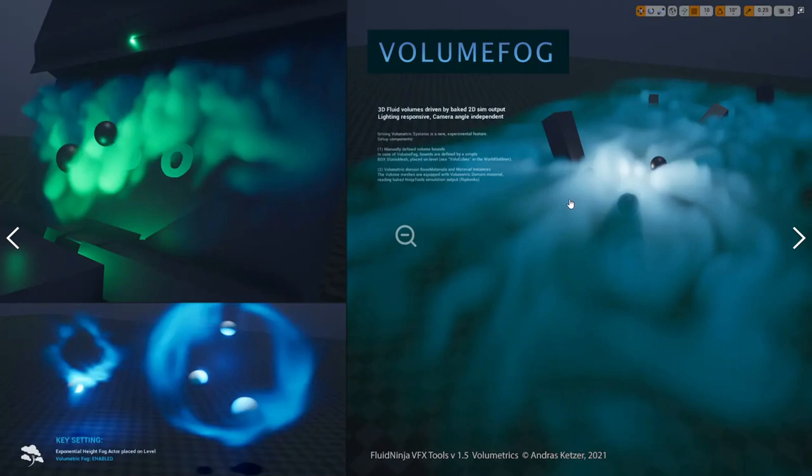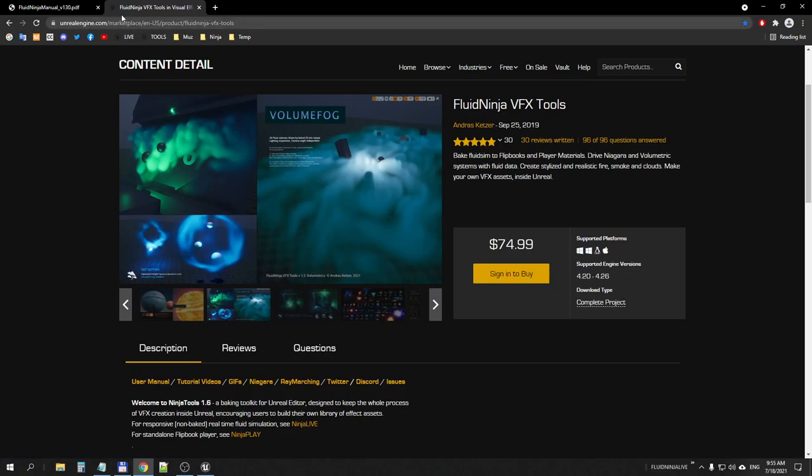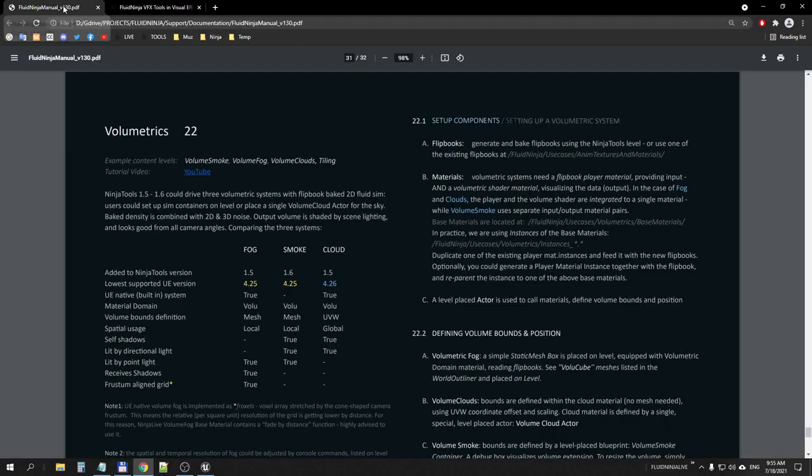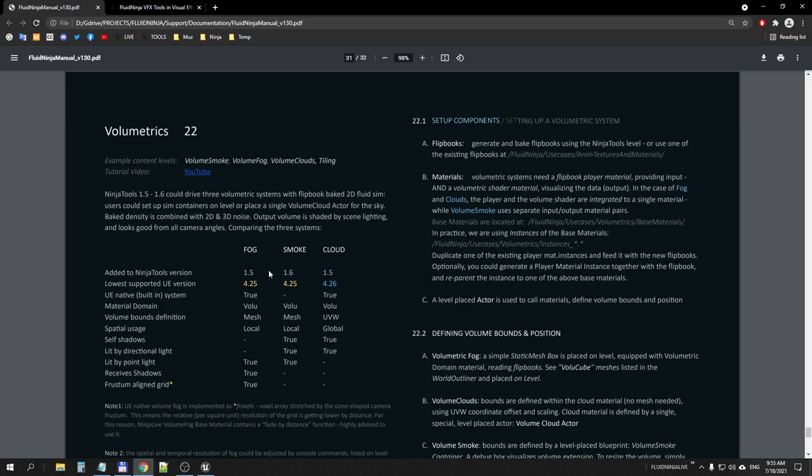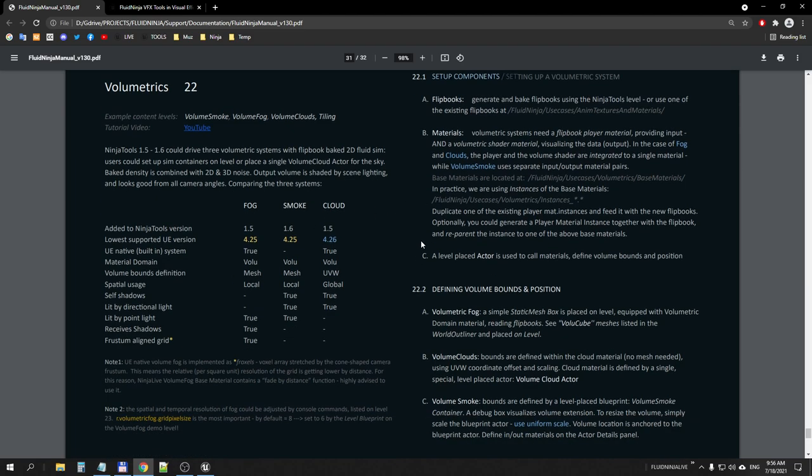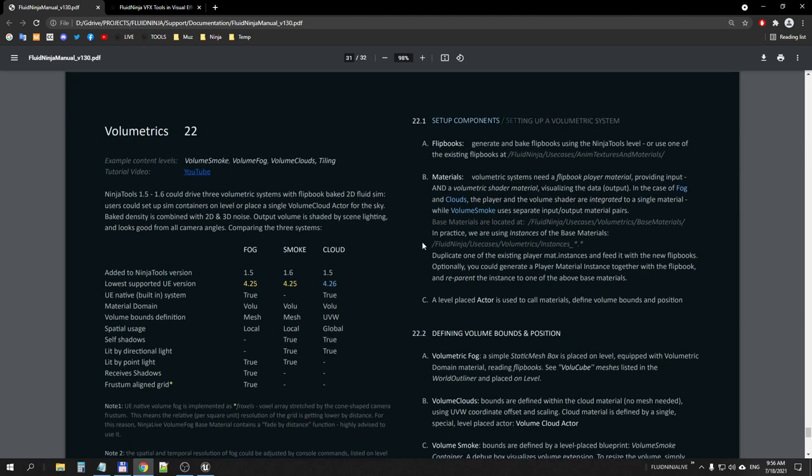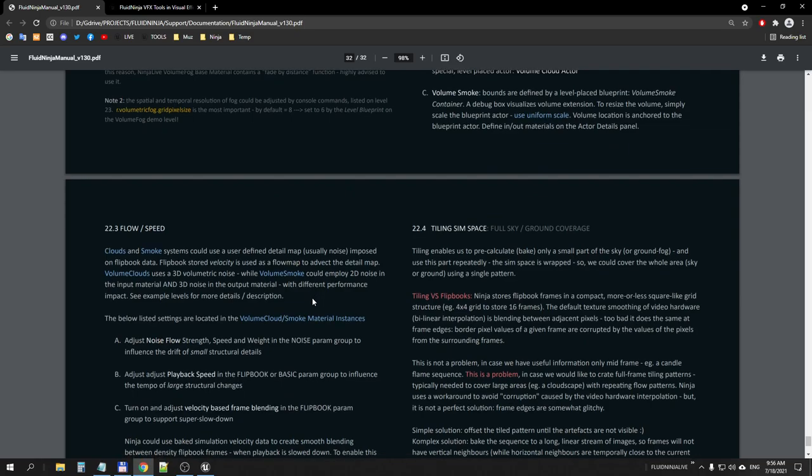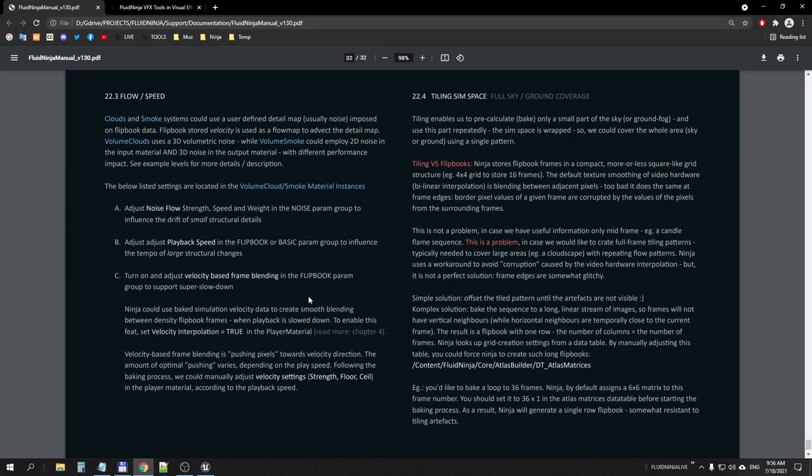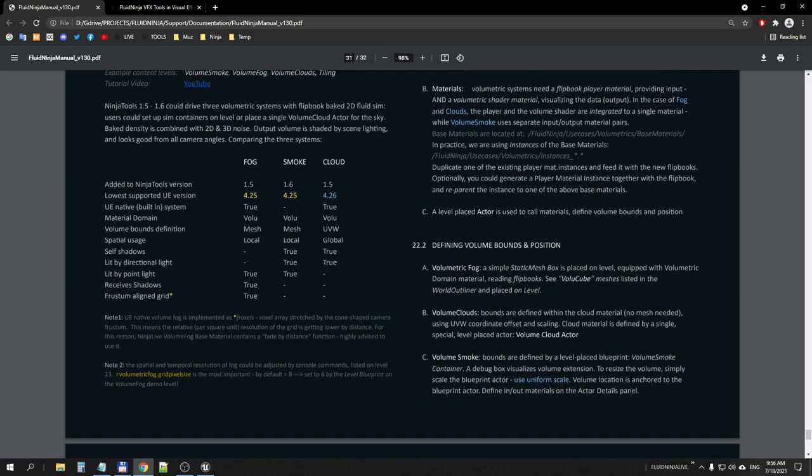Both clouds and fog are native Unreal Engine systems. Please have a look at the manual chapter 22. Here we are comparing the three systems. As you could see, fog and clouds are UE native and introduced in ninja tools version 1.5, and this new system labeled as volume smoke comes with 1.6. In the manual you could read step-by-step instructions of how to set up such a system and what are the differences between the volumetric systems.